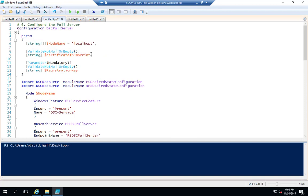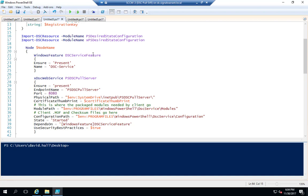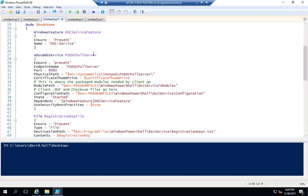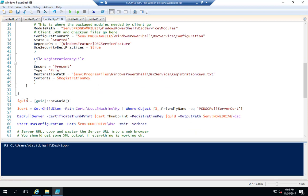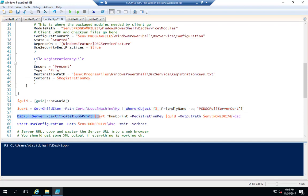Next, you need to do the configuration of Desired State Configuration Manager on your pull server. This is basically a default installation pulled from the Microsoft website. One thing to note: this is where your registration key will be — you need to get the alphanumeric registration key out of this text file to put in the LCM configuration that goes on your clients. We're creating a GUID for the registration key, getting the cert information and thumbprint, and then outputting the MOF files to C:\DSC.